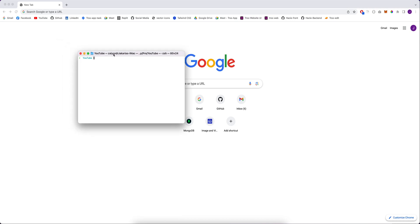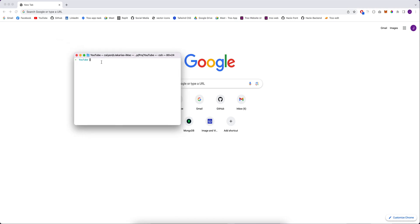Hey what's up everyone, today we are going to create a counter app with React.js and TypeScript. We need to create a project for that, so we are going to type the project name counter app and then the template is TypeScript.